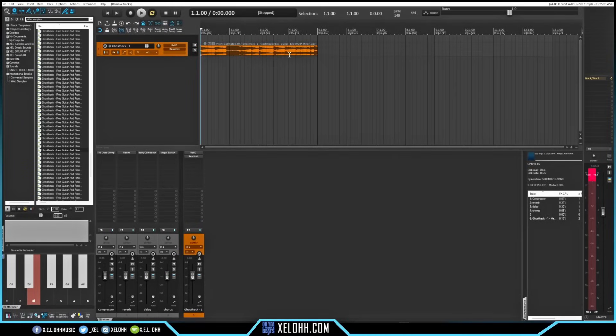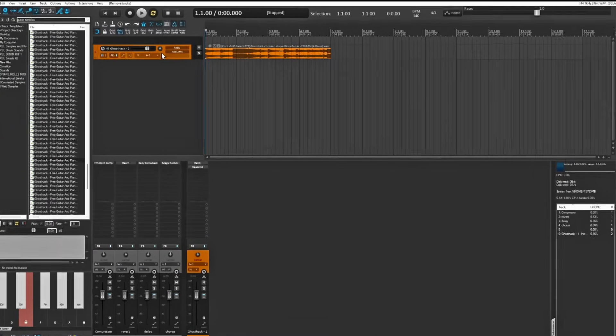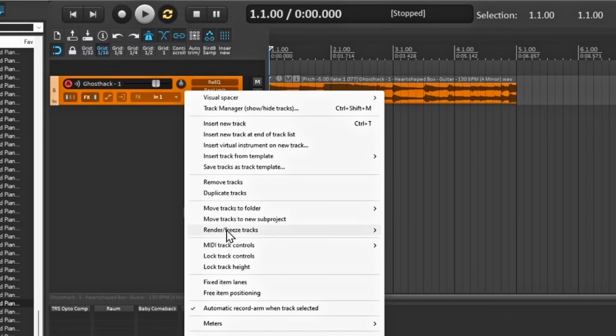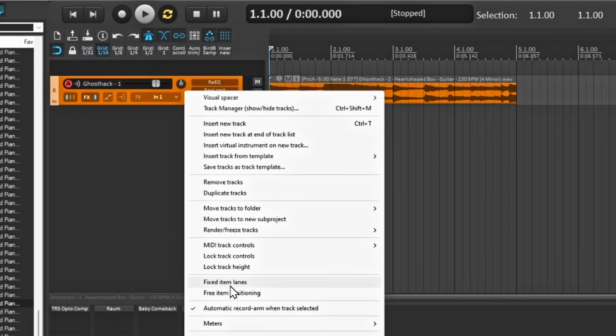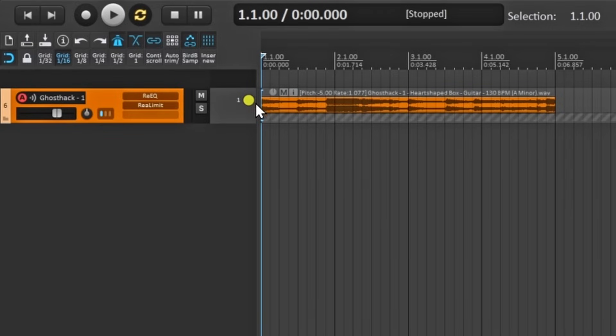One of the biggest things added to Reaper 7 is comping and a new way of making track lanes. Big shout out to Mike for doing a video on how to set it up. It's simple once you know what to do. Right-click on your track and you get an option for 'Fixed Item Lanes' or 'Free Item Positioning.' Free item positioning lets you have multiple items in one lane, but we want Fixed Item Lanes — that's the one to use.